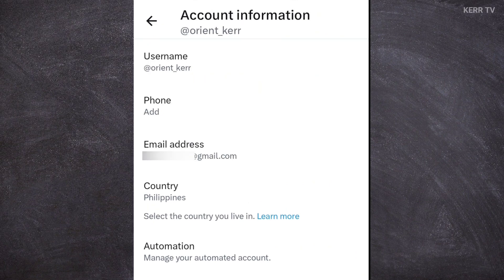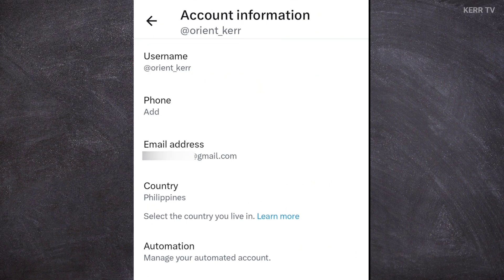You will see your X account username here. To change this username, just click on it.